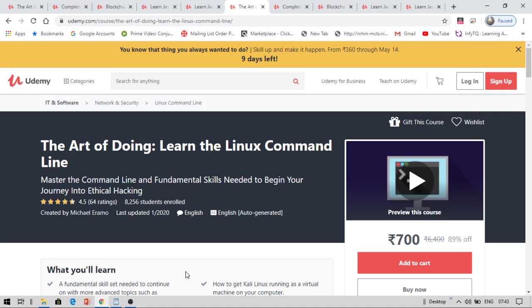Hello everyone, this is Vinay and you are watching Edisma. Today, I am back with another video on free courses and certification from Udemy.